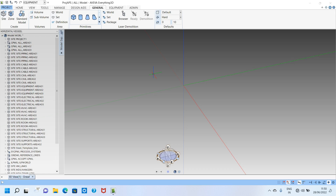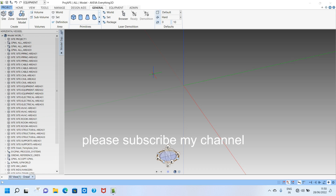Hello friends, welcome to our channel. In this video we will see how to model a standard pump without using primitives. There are two methods: by making equipment we can use the primitives method, and we also have some standard pumps already uploaded in E3D, so we can take those and modify the dimensions.